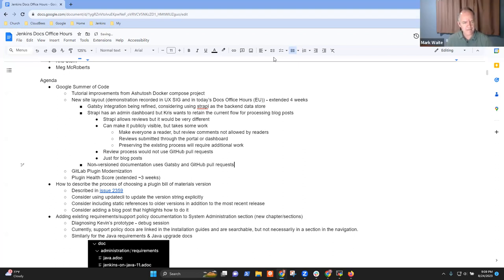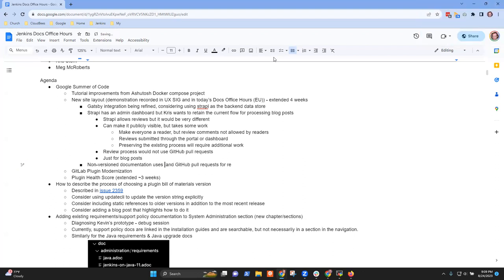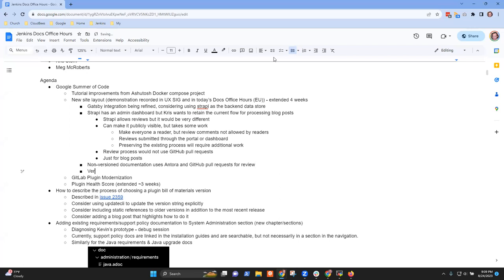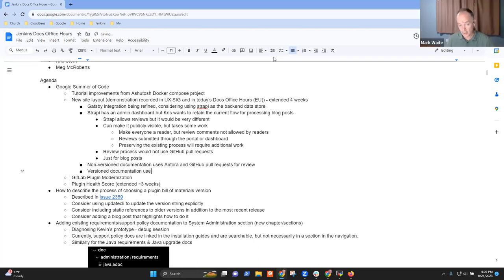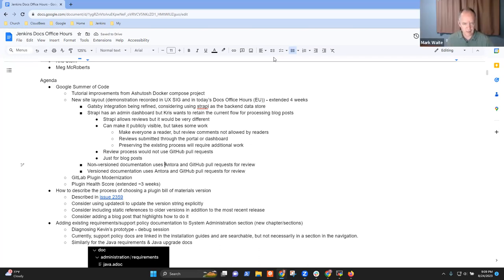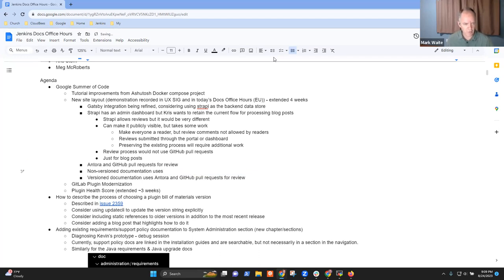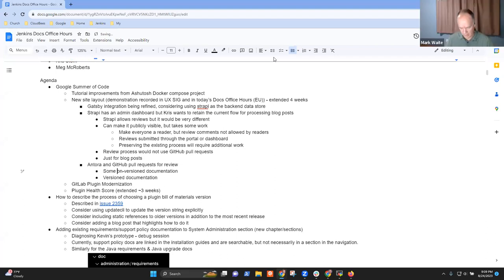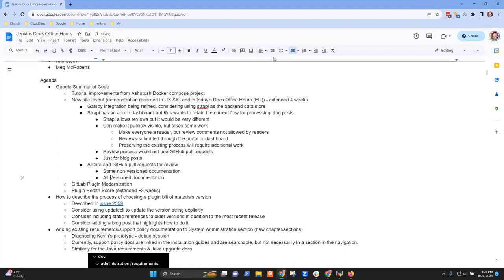Some of the content is in Gatsby — they wouldn't be part of the blog. We need to figure out the logistics. Versioned documentation uses Antora and GitHub pull requests, and some non-versioned documentation too. So the setup would be: Antora plus GitHub pull requests for all versioned documentation and some non-versioned documentation. That's correct.